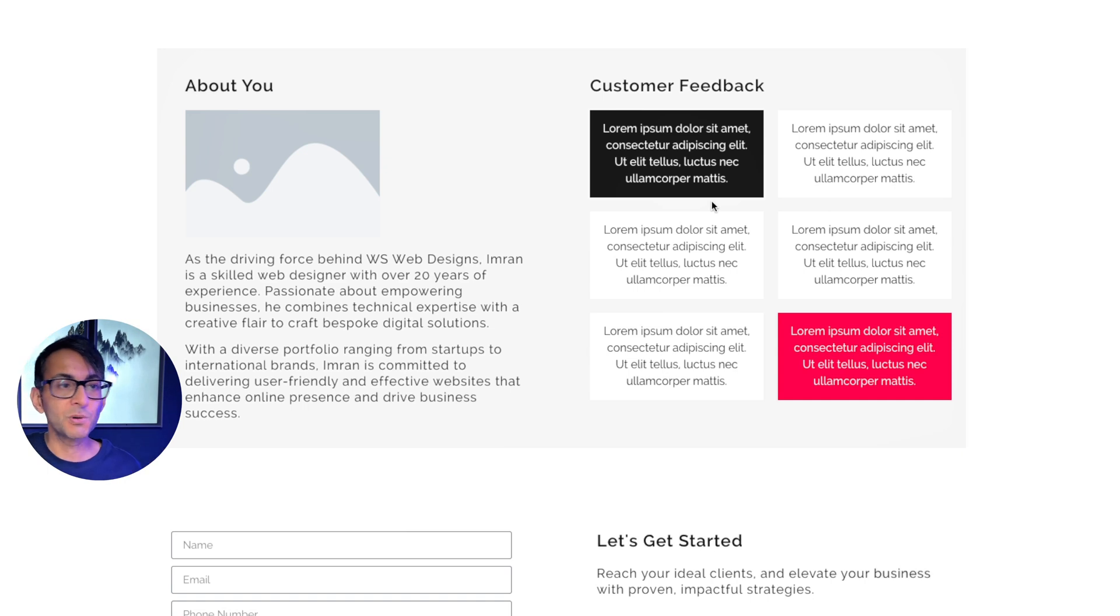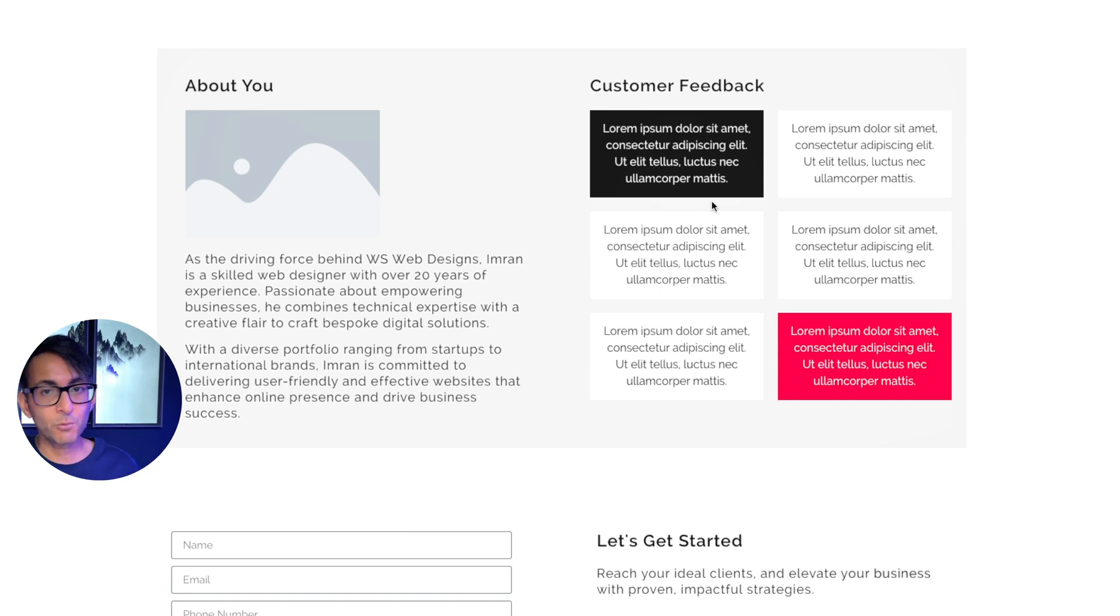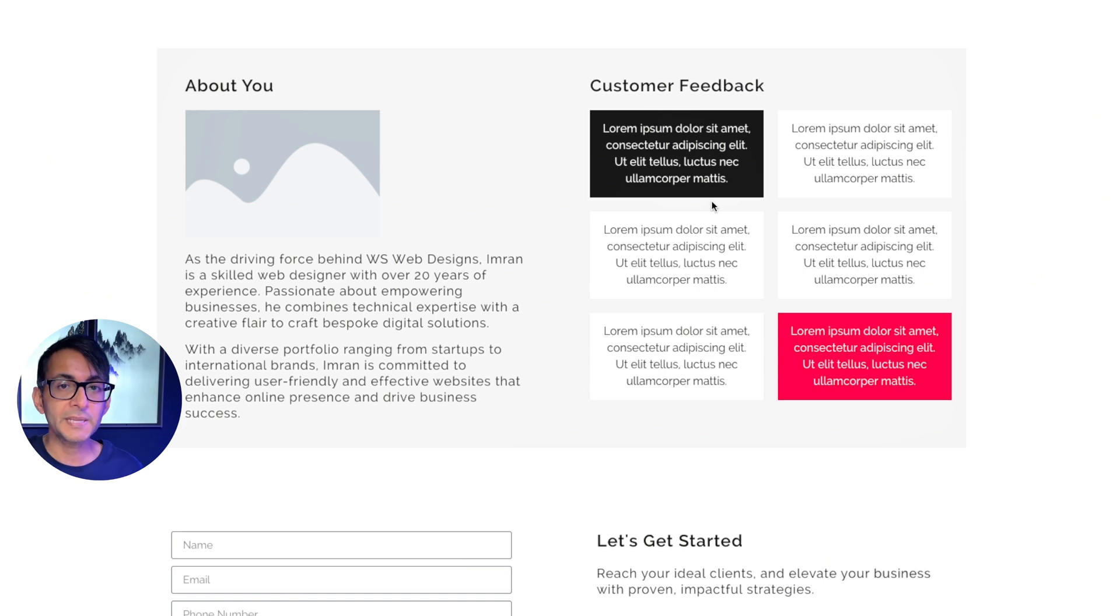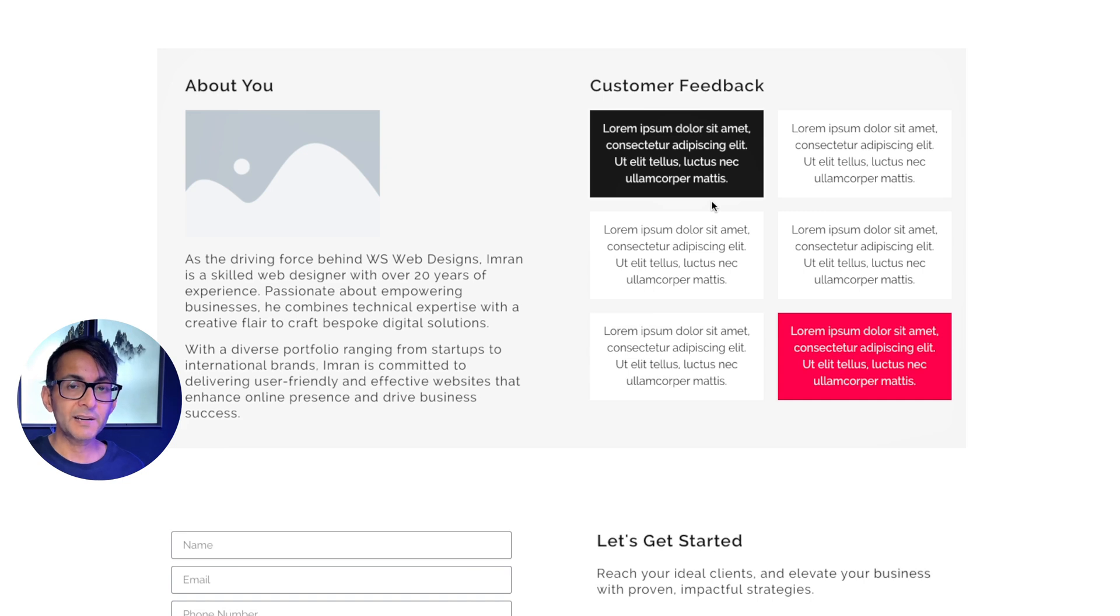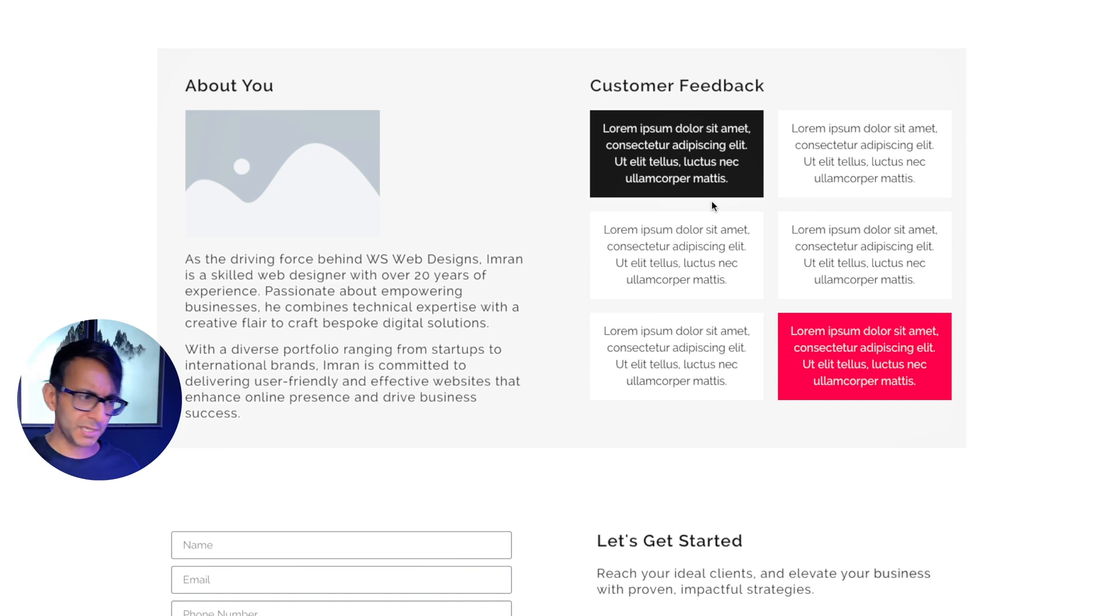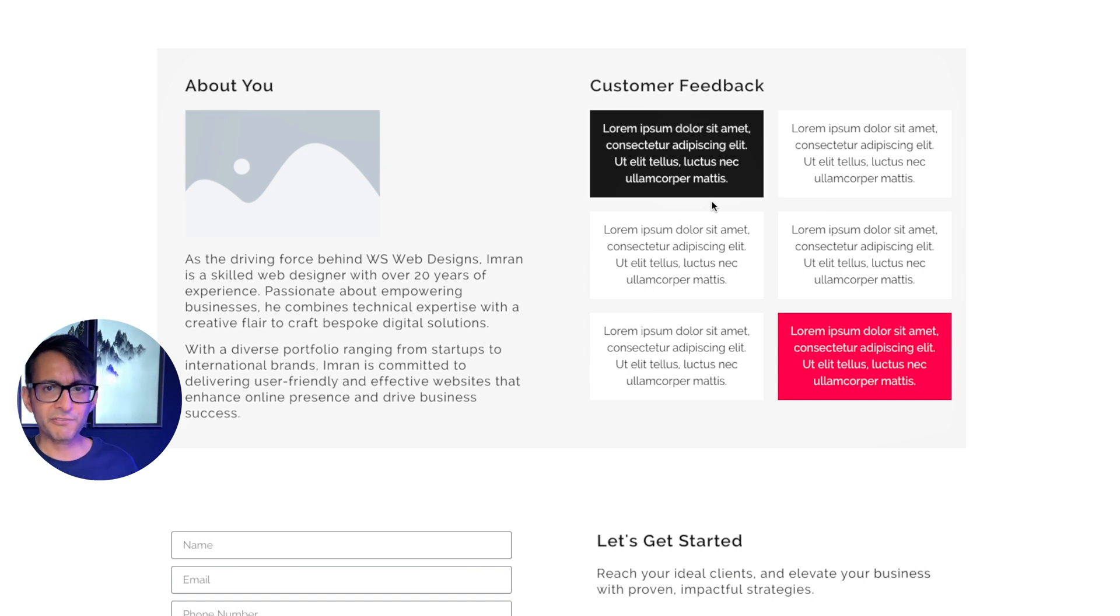But it's really important you try and collect reviews and testimonials from people as soon as possible. My strategy at the end of every web design or every service you provide is just drop an email and let the people know, the client, the customer, that you just want to get feedback. What you're not saying is you've got to give me a positive review. You've got to give me five stars. Go over there and rate me.